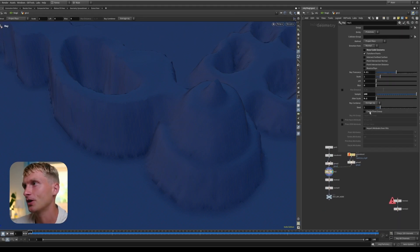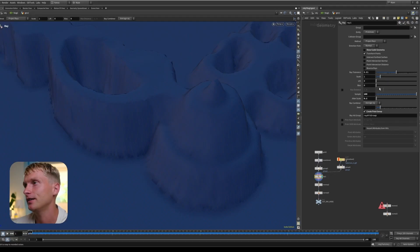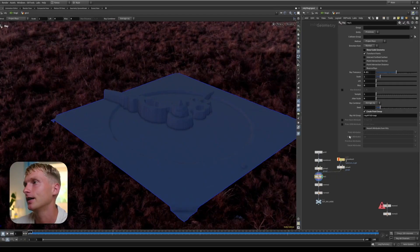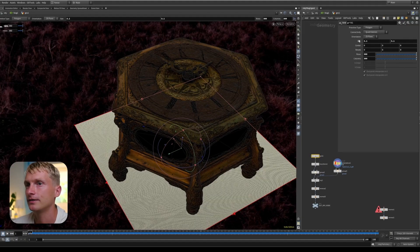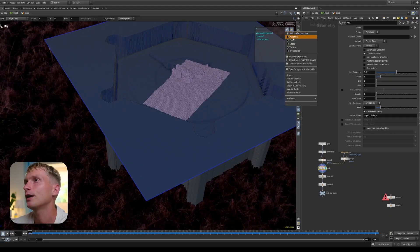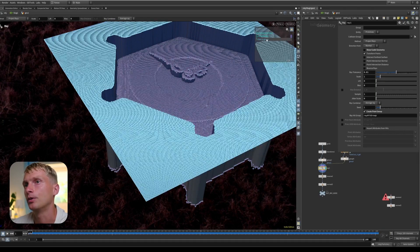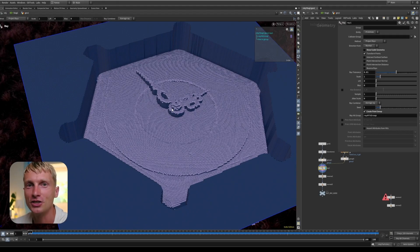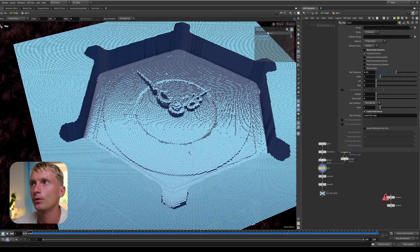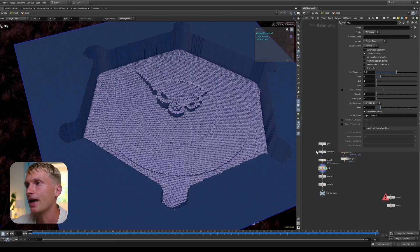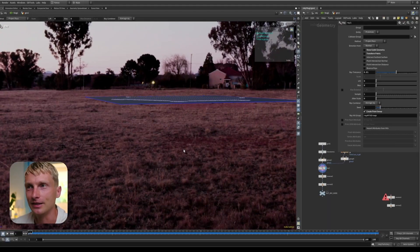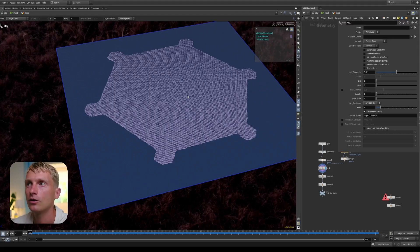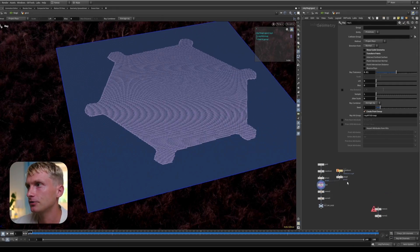Then we get to point group. If I disable samples and scale up the grid so some parts hit the table and some don't, and we create a point group, we get a ray hit group. Everything in the ray geo that collides with the collision geo gets placed in that group, and everything that doesn't hit won't be in that group. This connects back to the transform points concept — if you just want groups to transfer without actual geometry movement, you can use this to mark where geometry would intersect. That's quite a handy function.